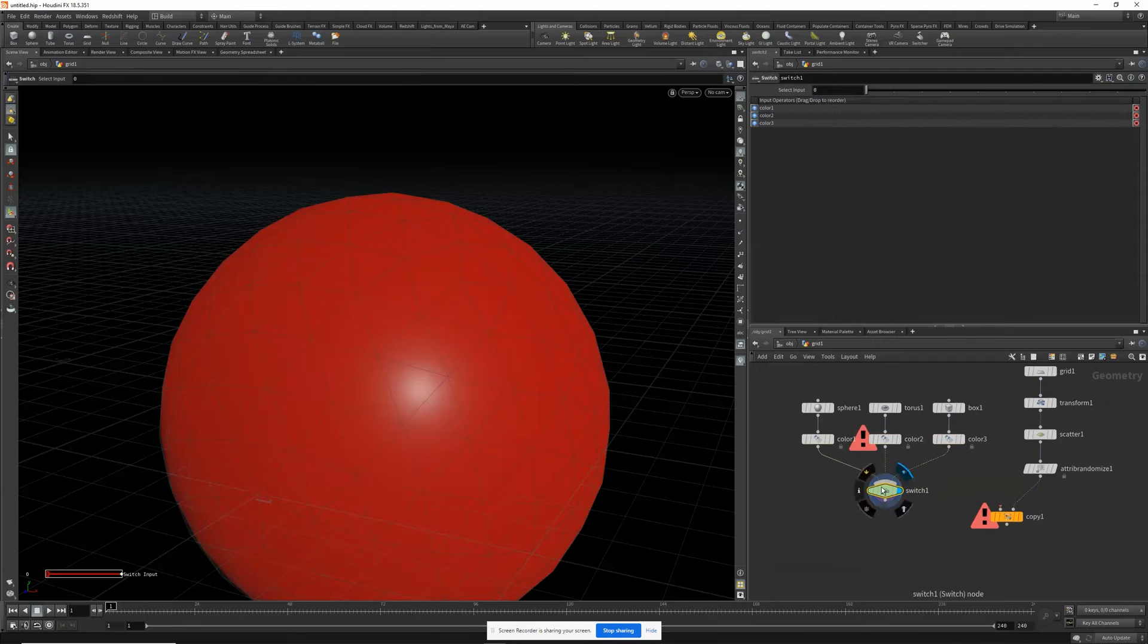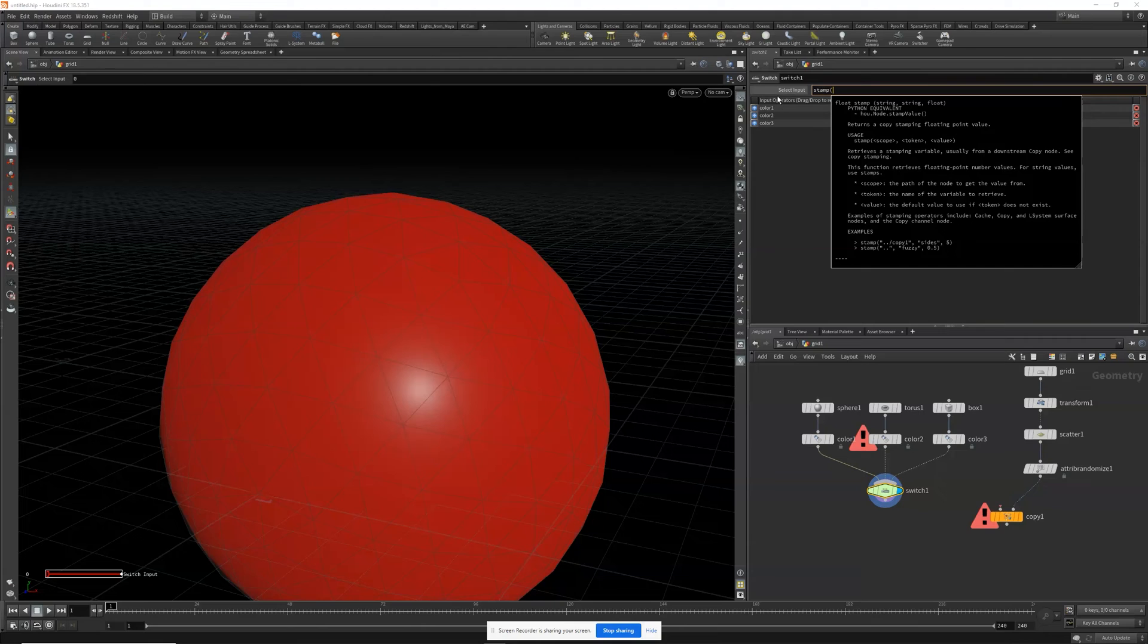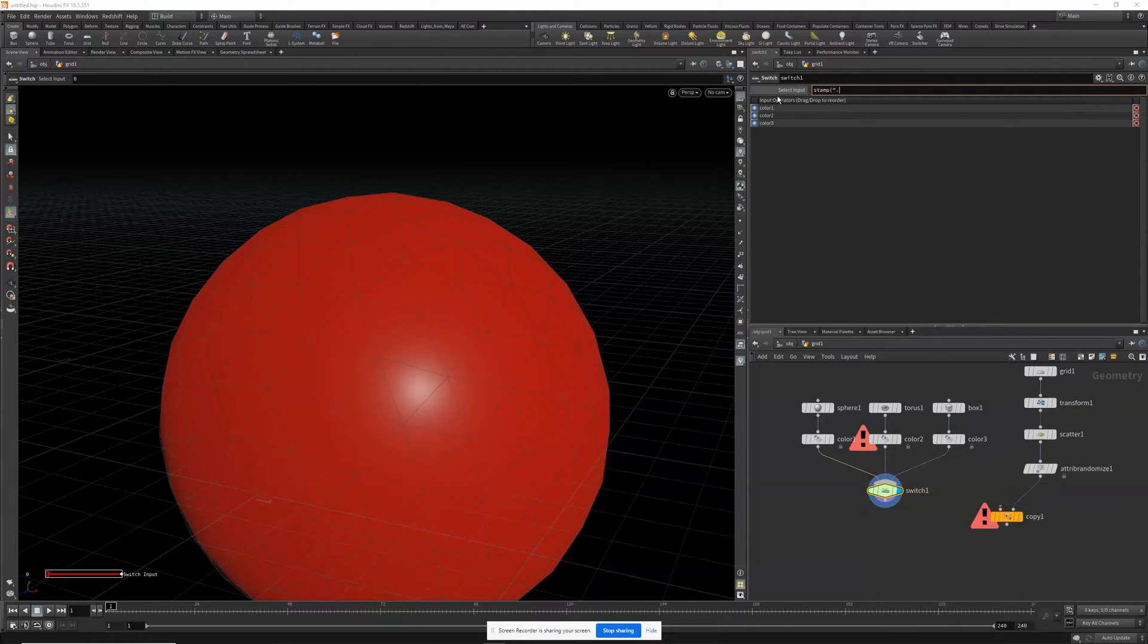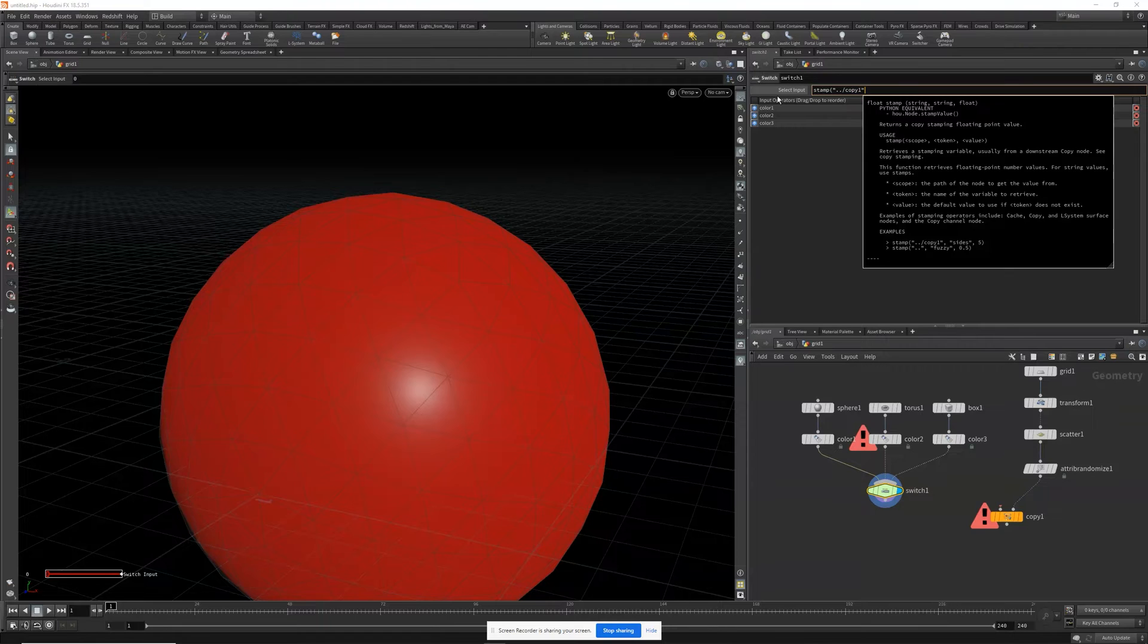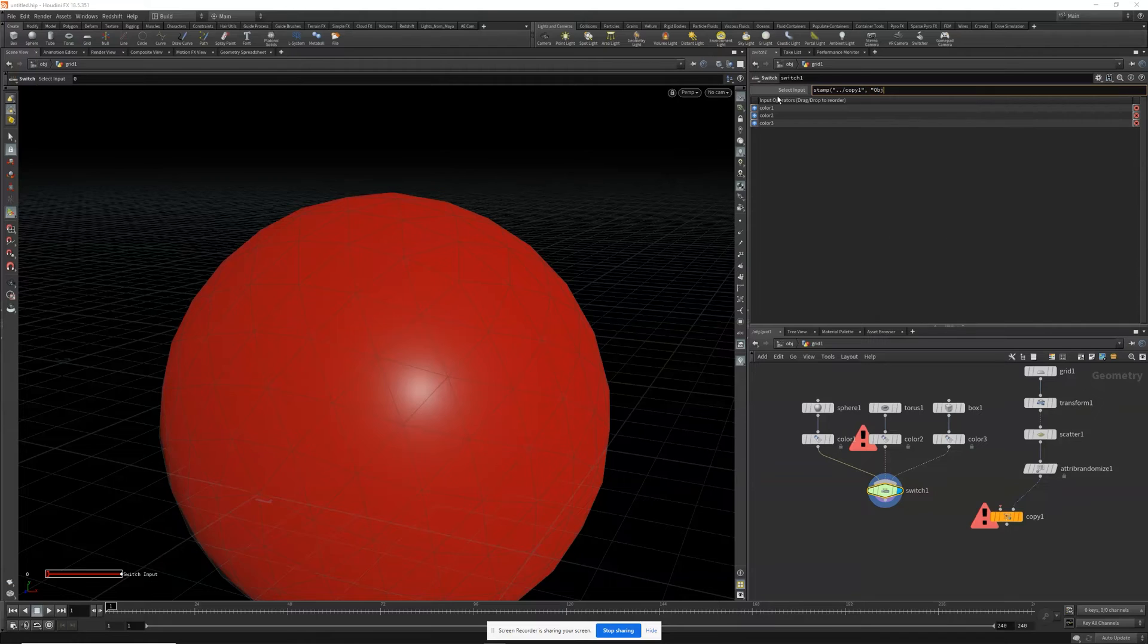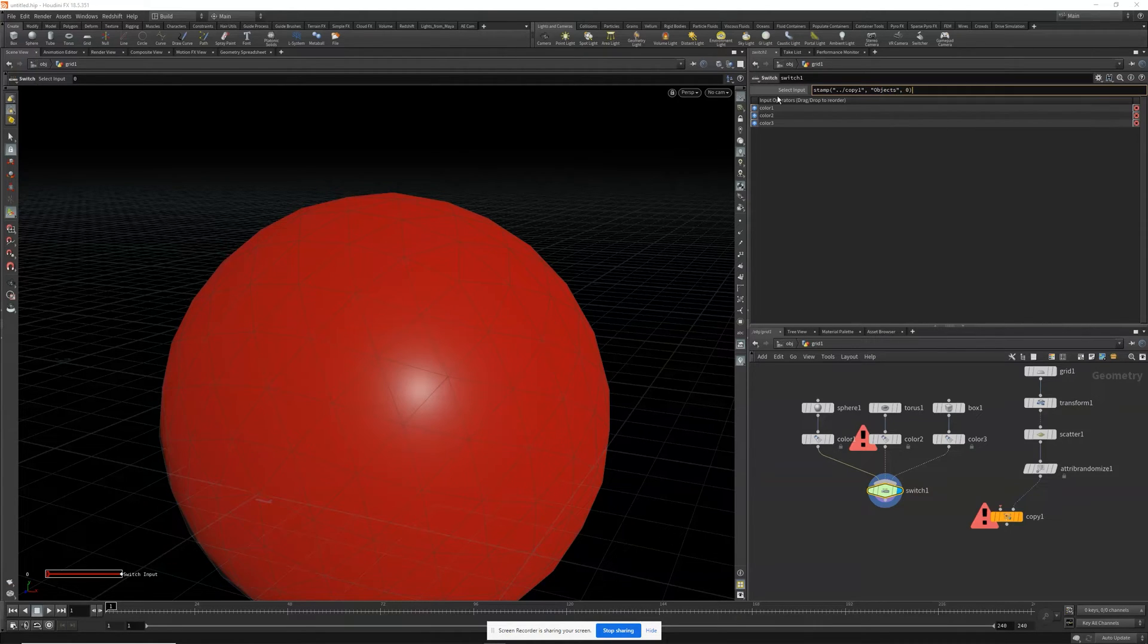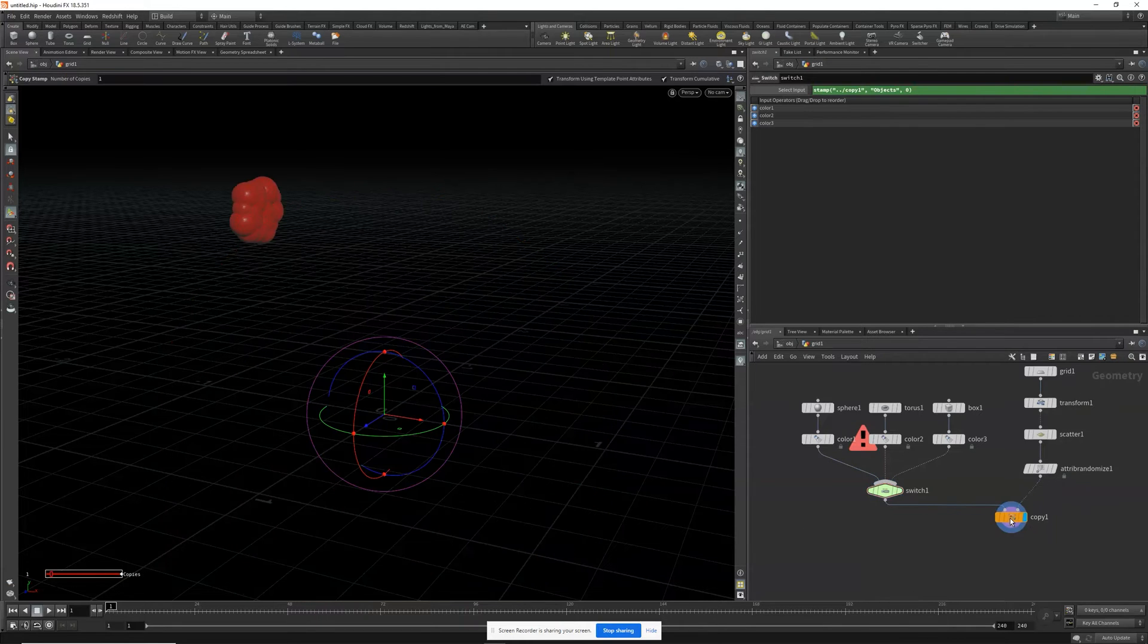In the switch node we're going to use a little bit of expression. So we'll type in stamp to our copy and reference our variable objects. And let's wire this into our copy stamp.